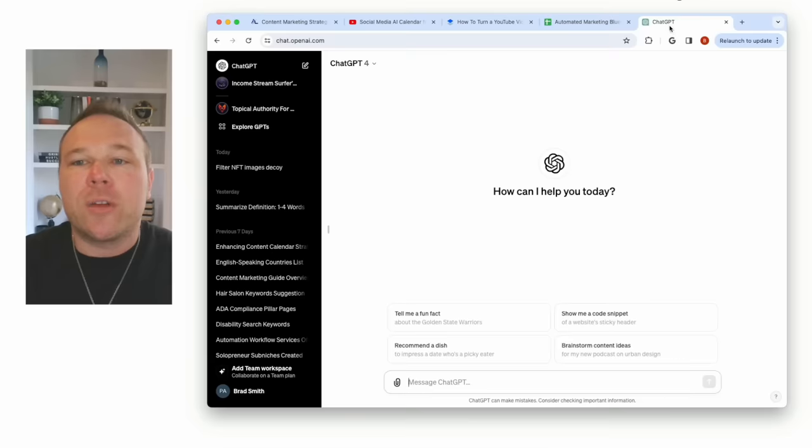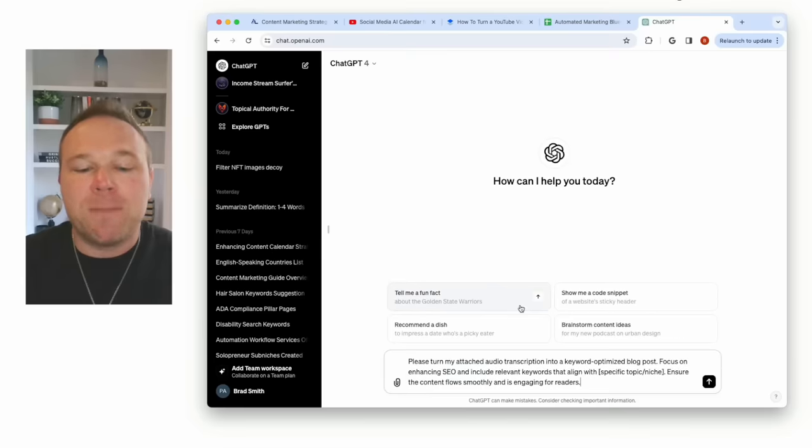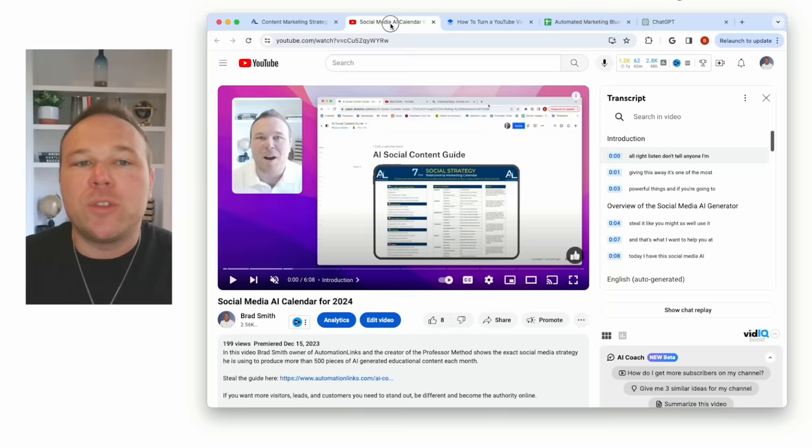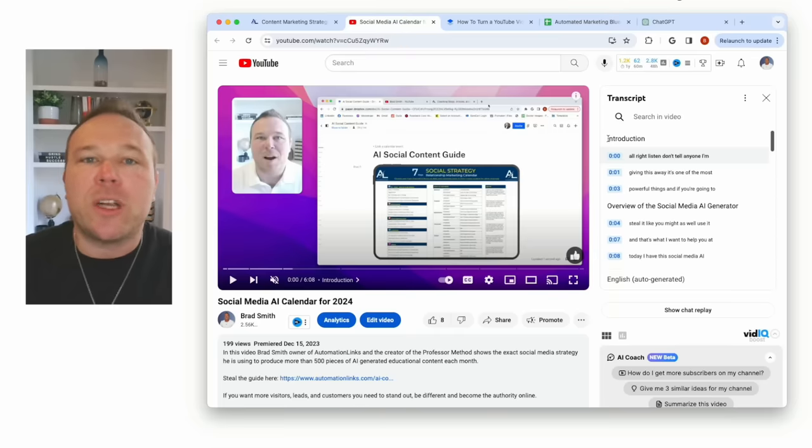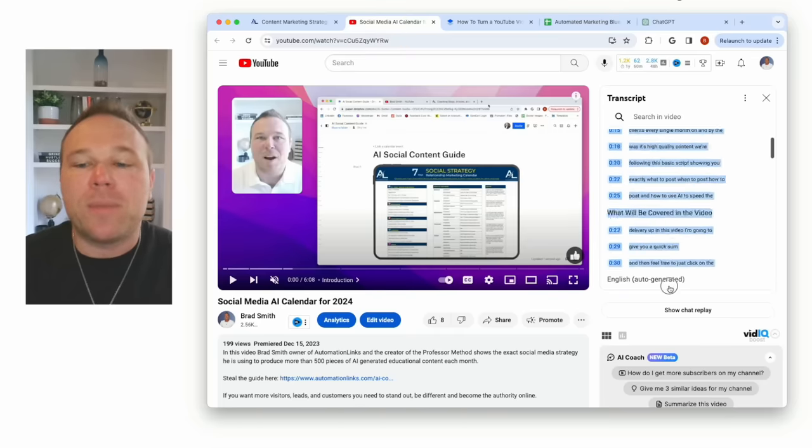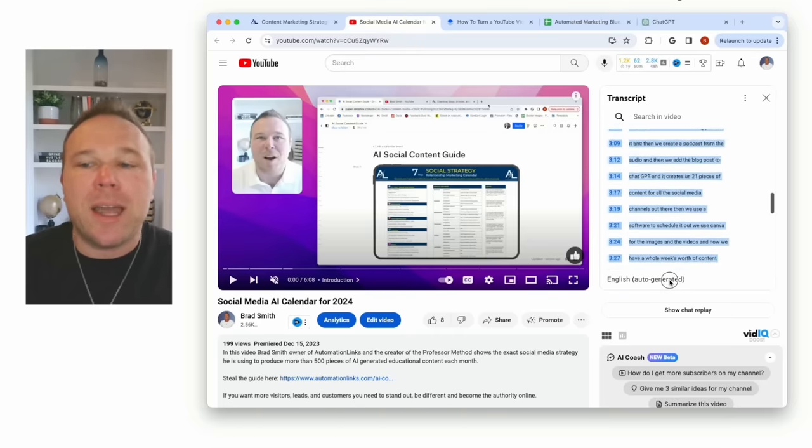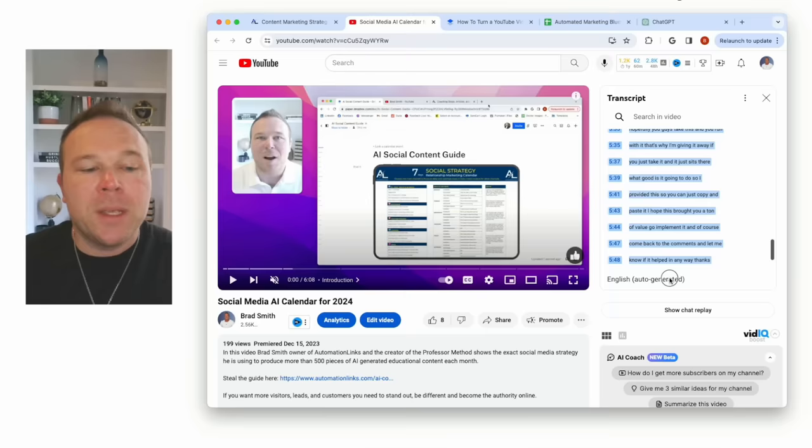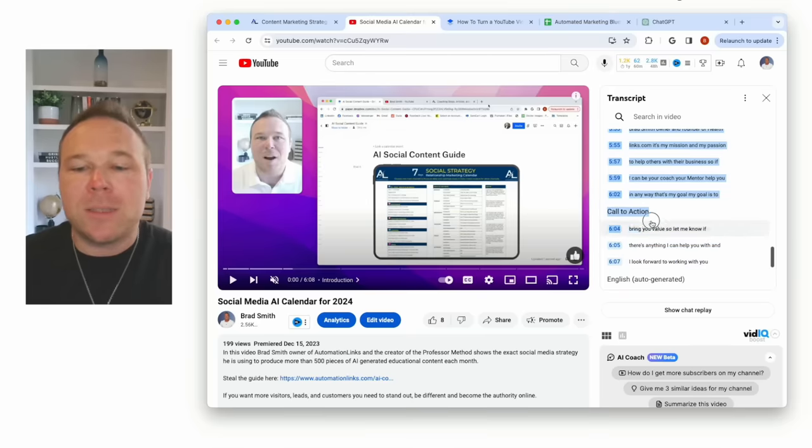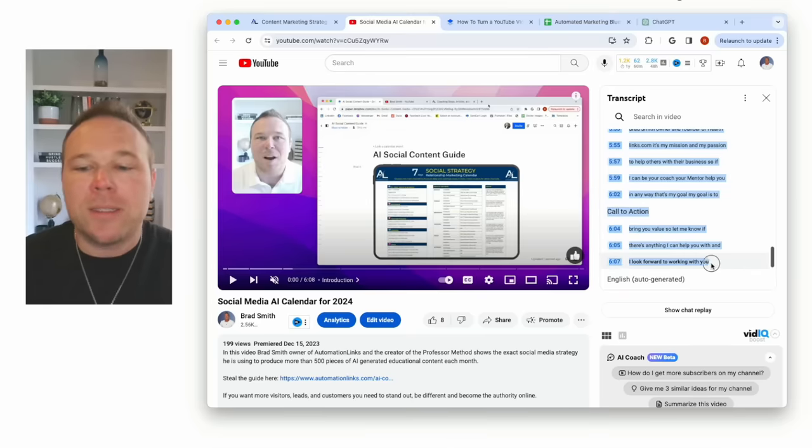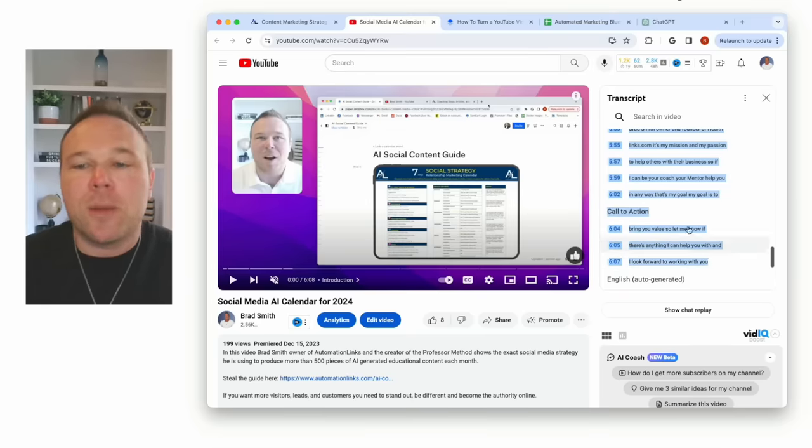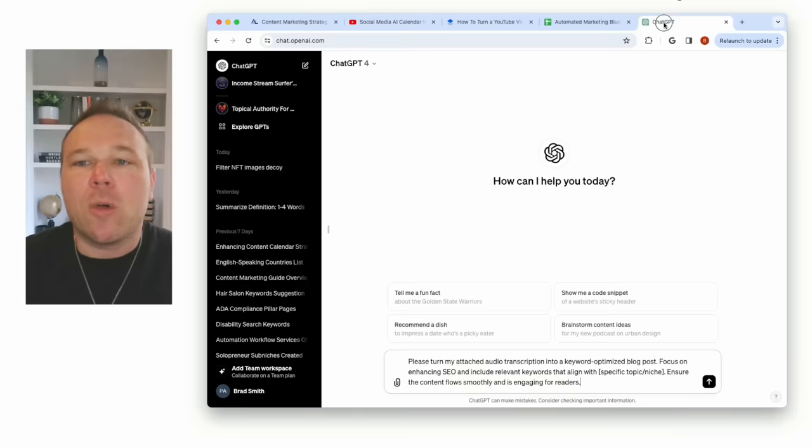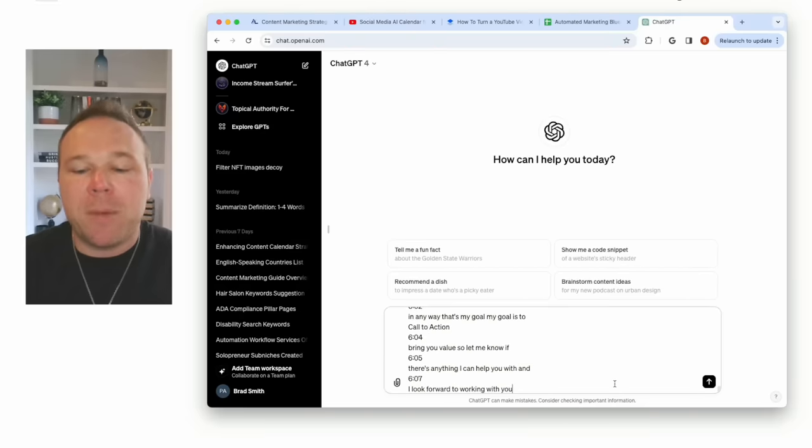So you're going to go to ChatGPT. You're going to paste in your prompt. You're going to go back to YouTube. You're going to start right here at introduction and you're going to slowly copy and paste that down until you get to the end of the video. Now this is about six minutes long, so I can see that this is six minutes. So I'm going to go ahead and just hit copy. I'm going to go back to ChatGPT and I'm going to paste that in.